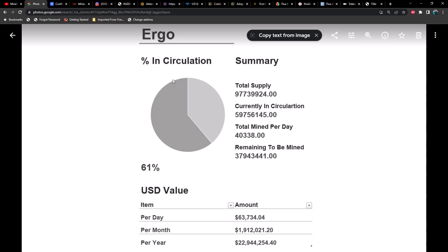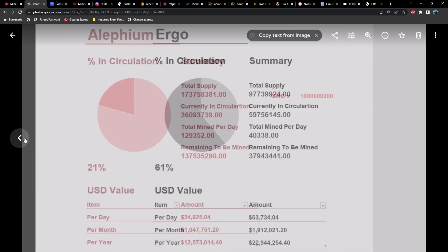This is the percentage of circulating supply, or the coins that are in existence and have been mined. The total supply minus the coins in circulation represents this pie chart. We have the total mined coins per day, which for Ergo is roughly just over 40,000, and then the remaining coins to be mined. As you can see, we're 61% of the way done with Ergo, and emissions per day is currently sitting at about 63-64,000. That's roughly about $2 million per month or about $23 million per year, which is nowhere near close to what ETH was, but not too shabby.